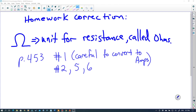Hello everyone. In this video we're going to take a look at a few problems involving Ohm's law and then move on to circuit analysis. To start, just want to remind everybody of what the unit is for resistance. This is the omega symbol in the Greek alphabet, used to represent the unit for resistance called Ohms, named after the scientist that did a lot of work analyzing circuits.